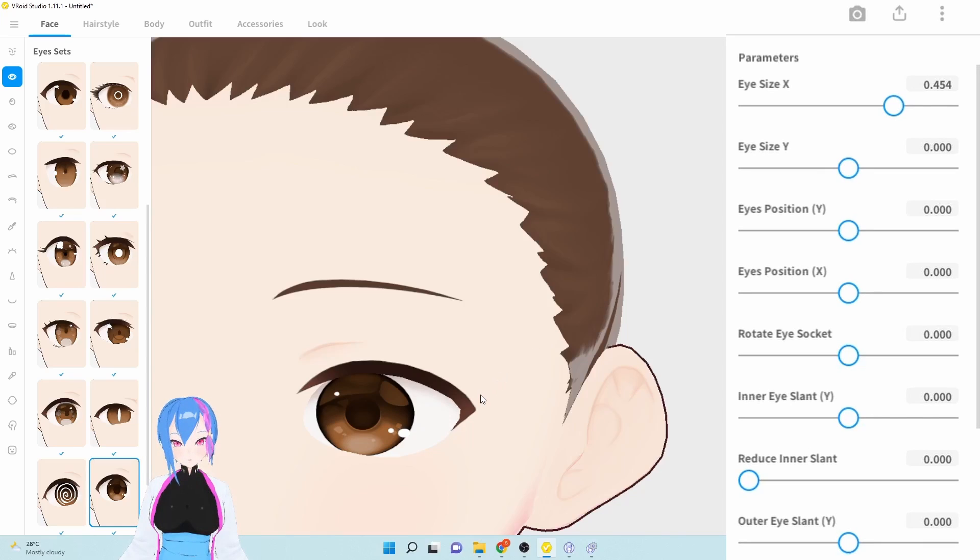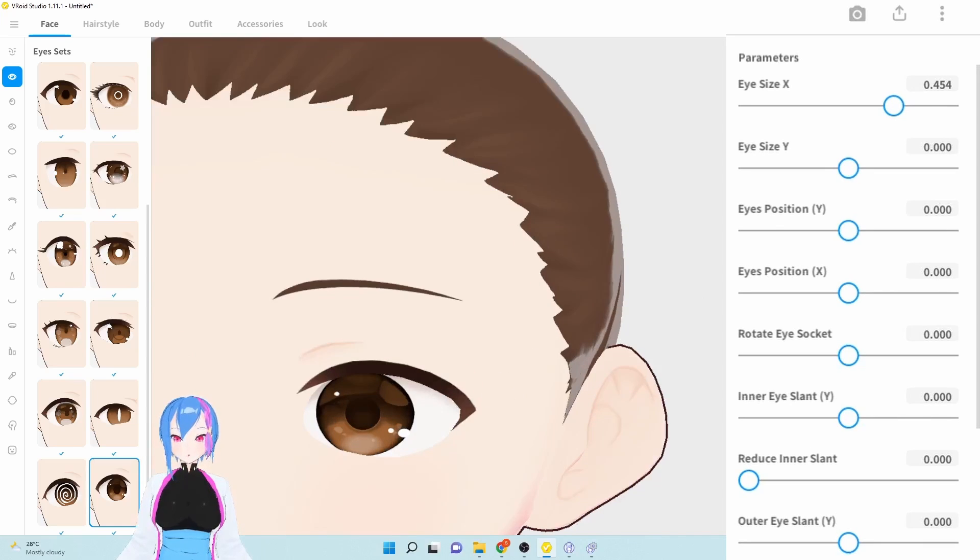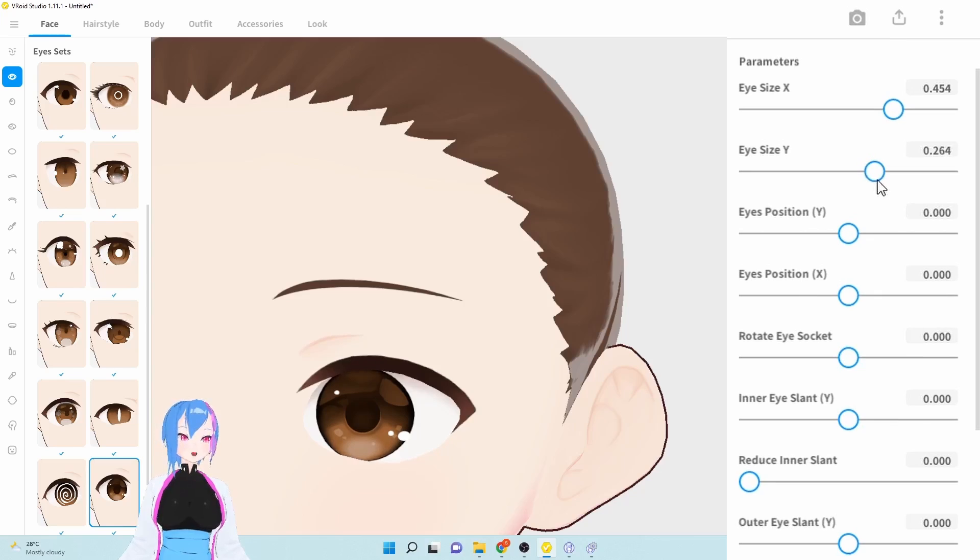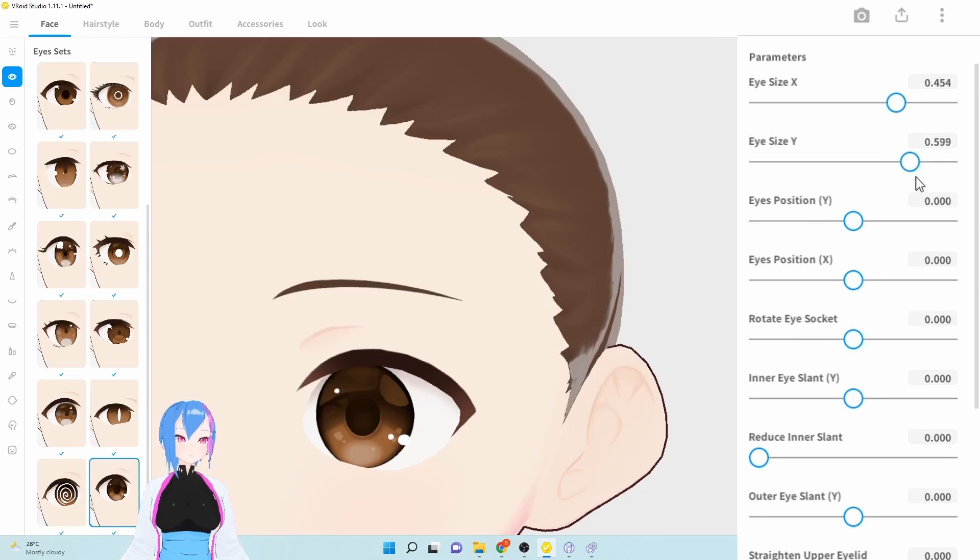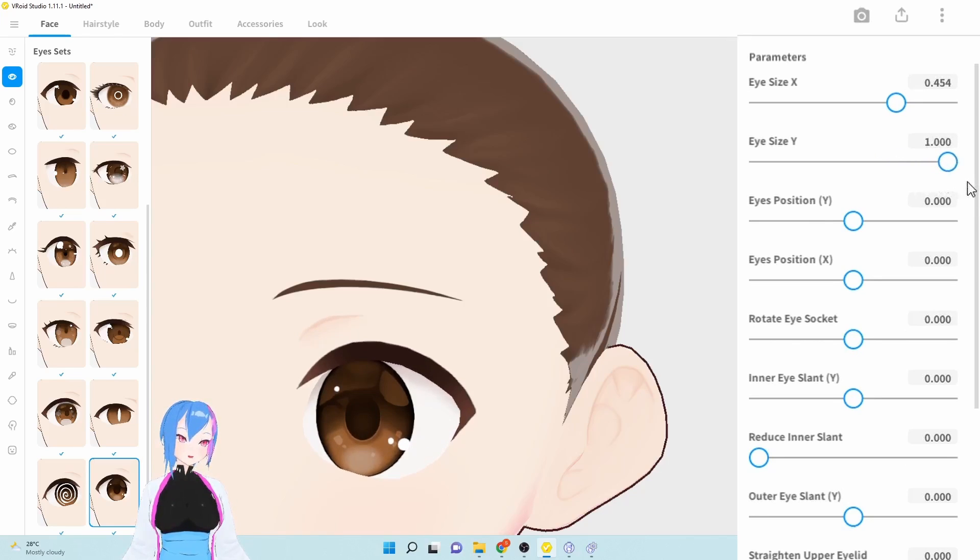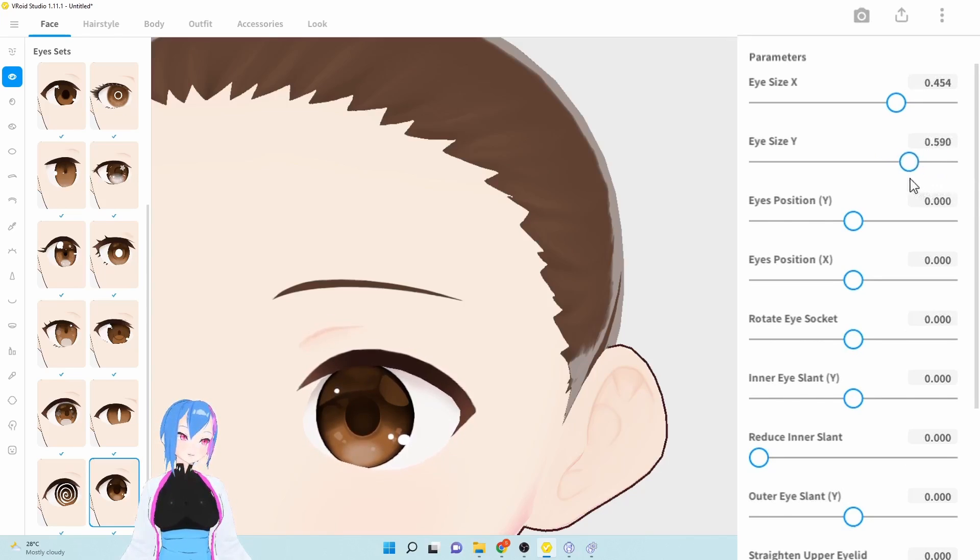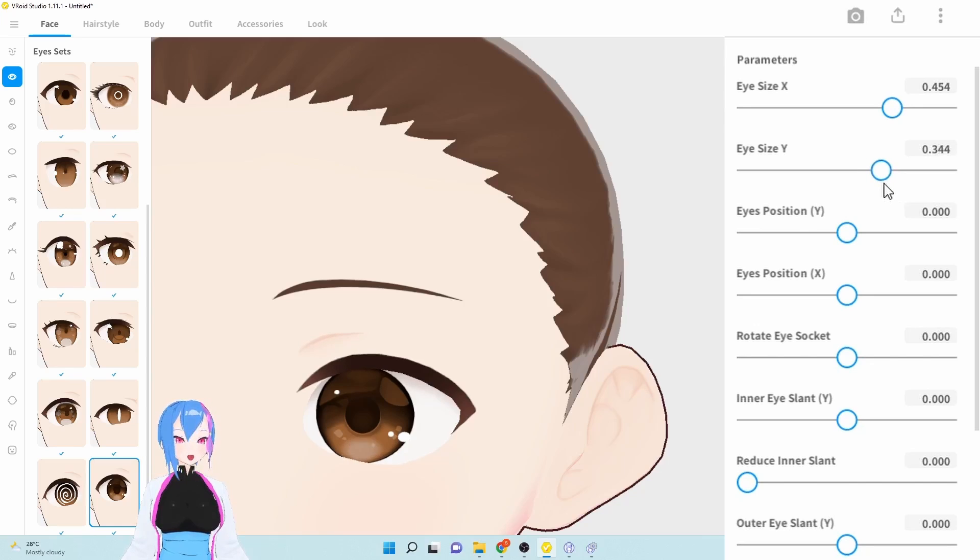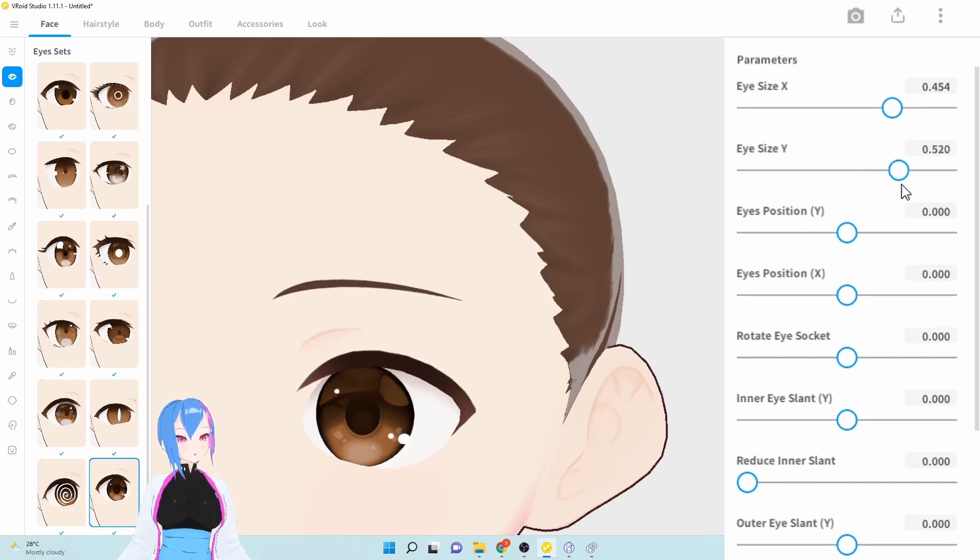And then, we're going to go to eye size Y. For eye size Y, we're going to increase them a little bit, and don't forget, if you maximize too much, there might be a clipping happen, and we don't want that for our chibi model. For eye size, it'd be 0.4.